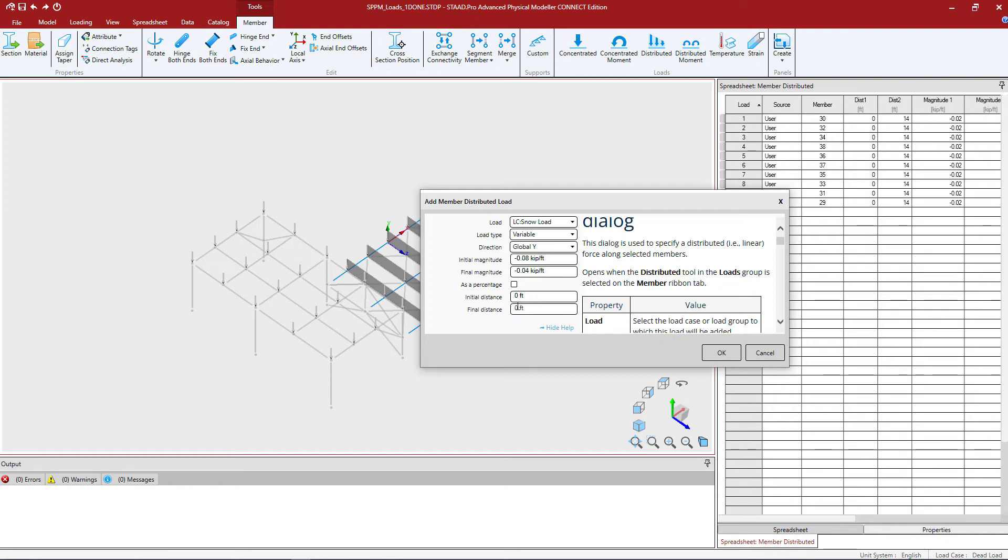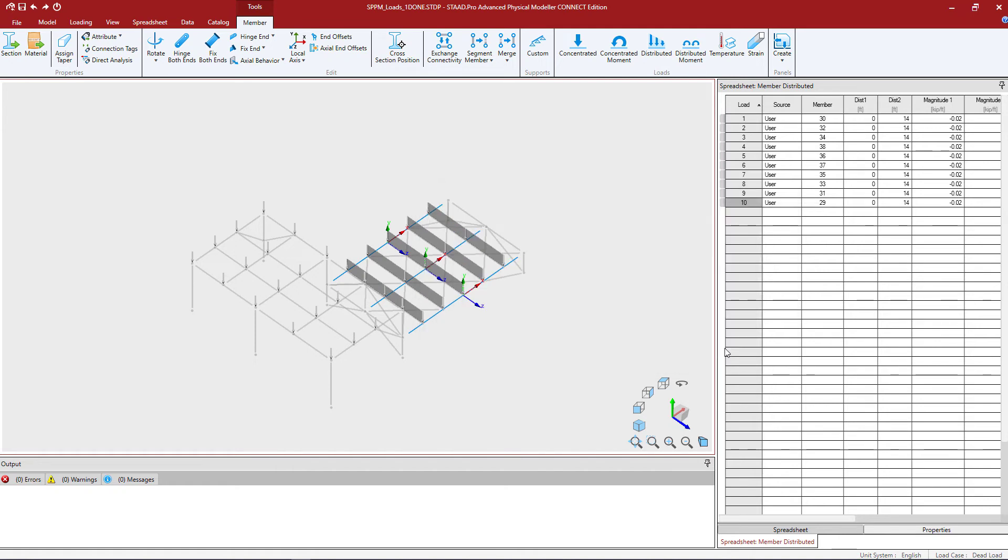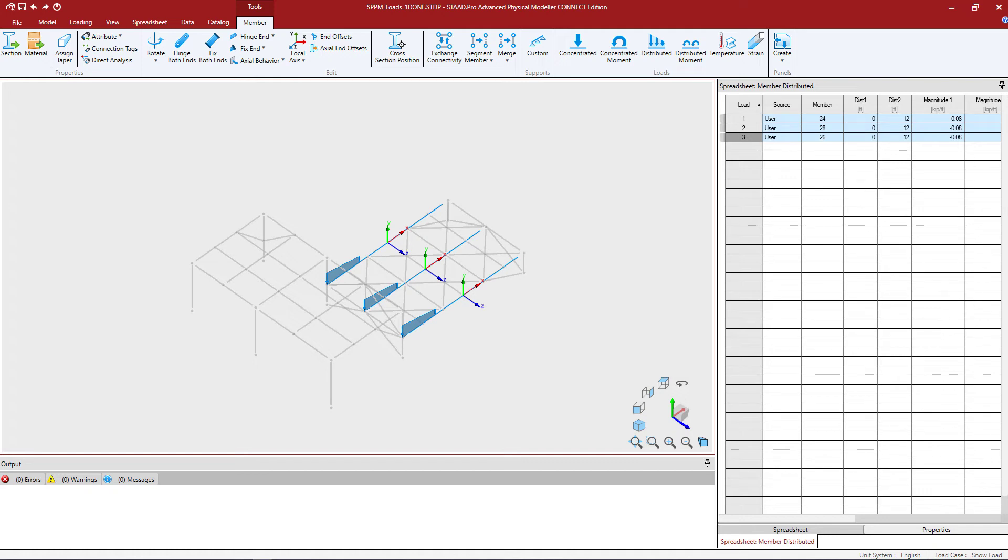Then I'm going to enter my final distance. Let's enter 12 feet there and we can click OK and we'll be able to see that load has now appeared on our screen.